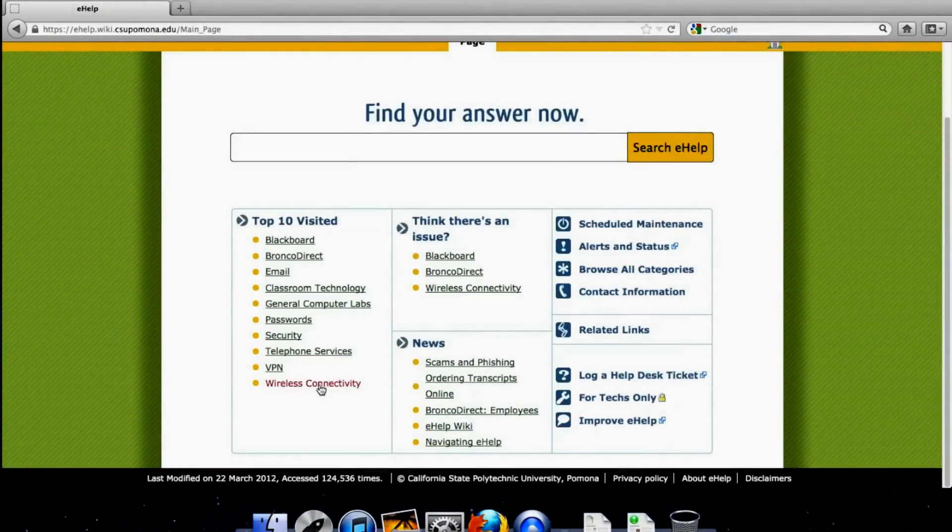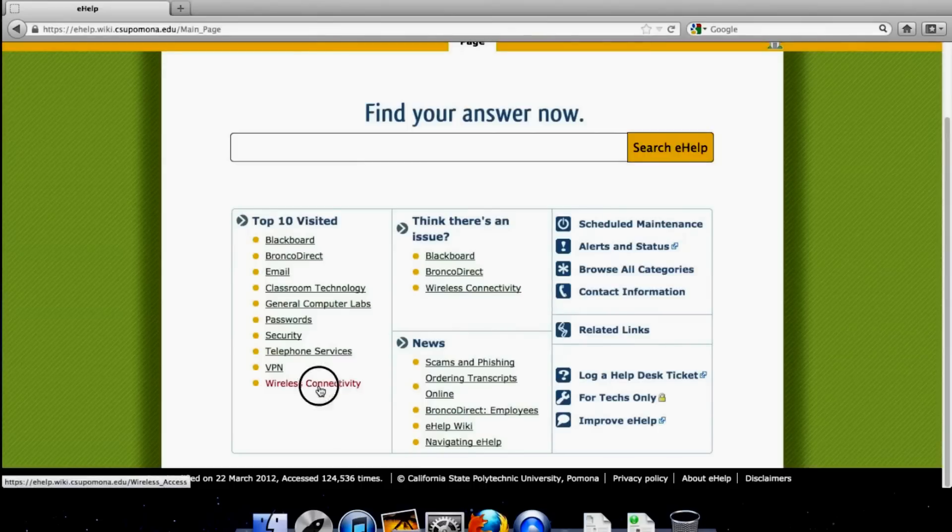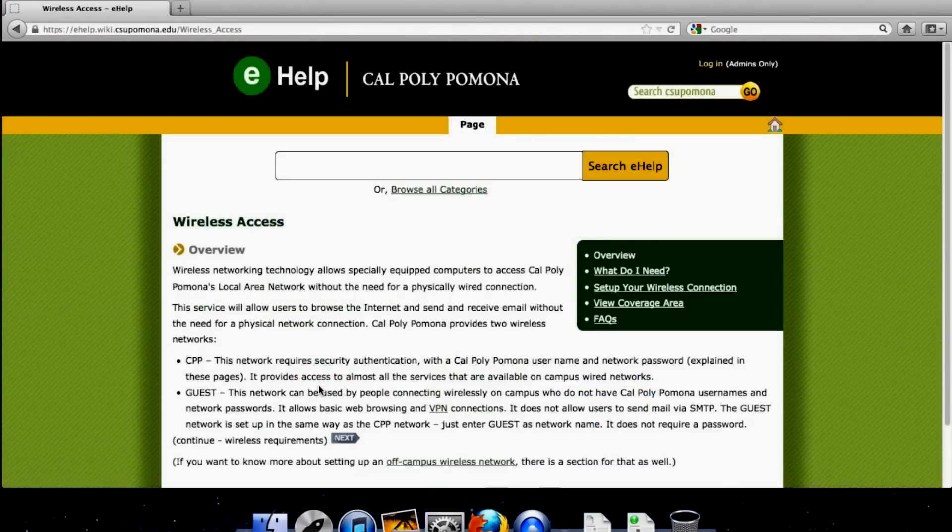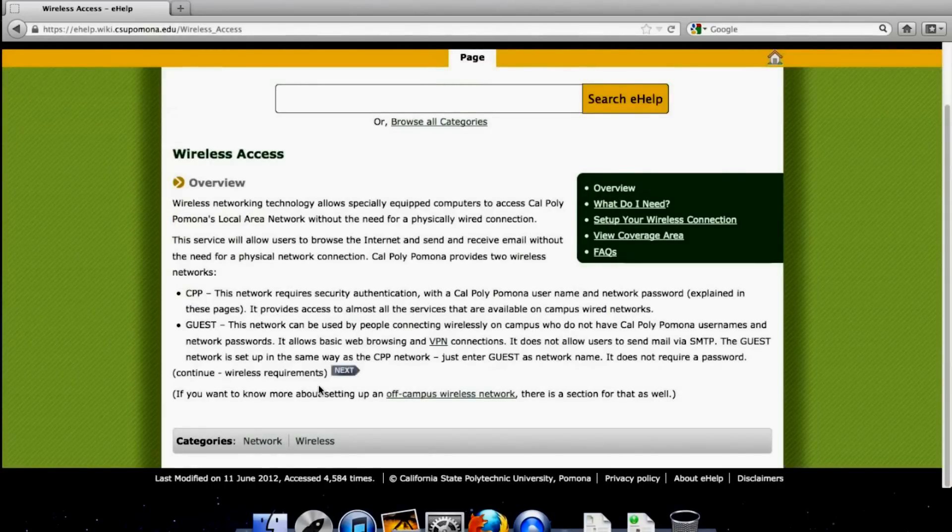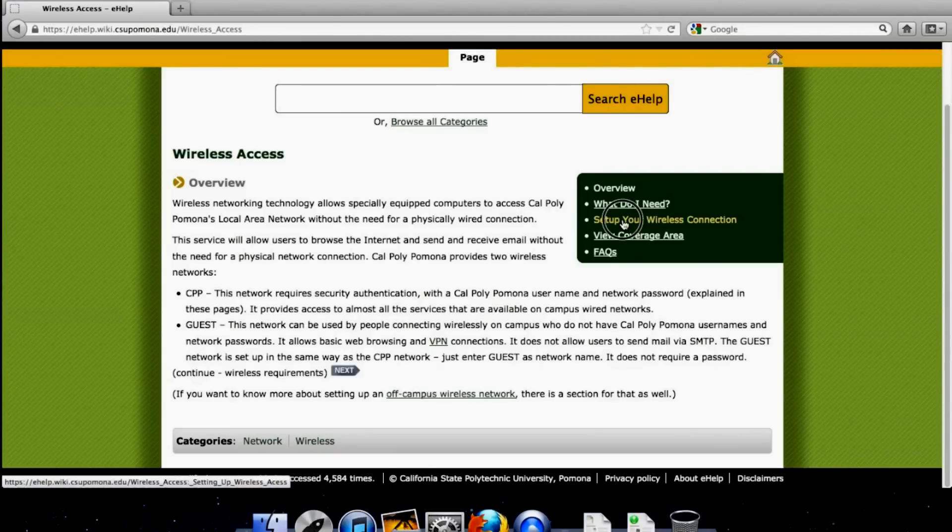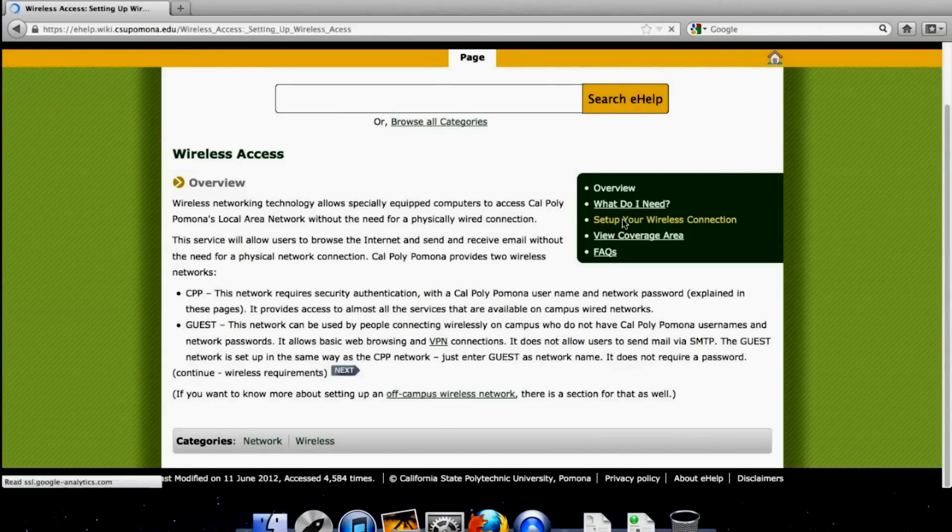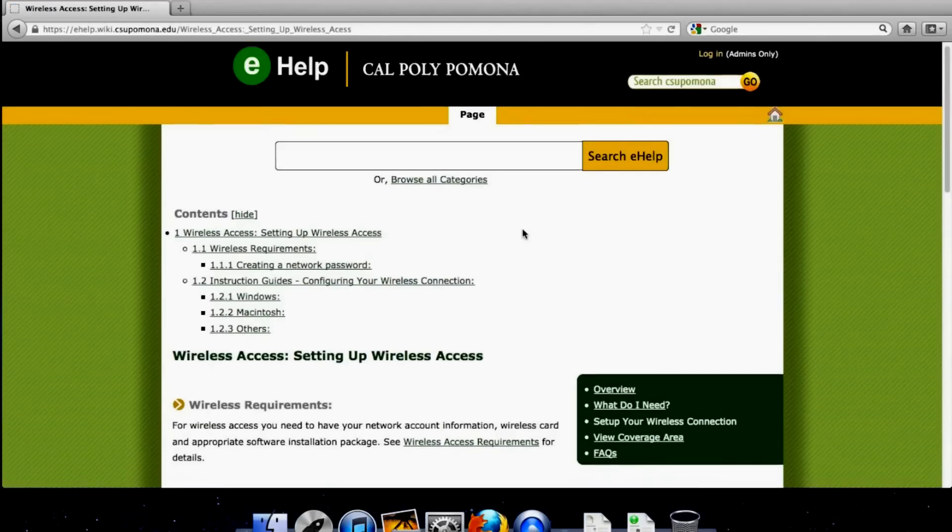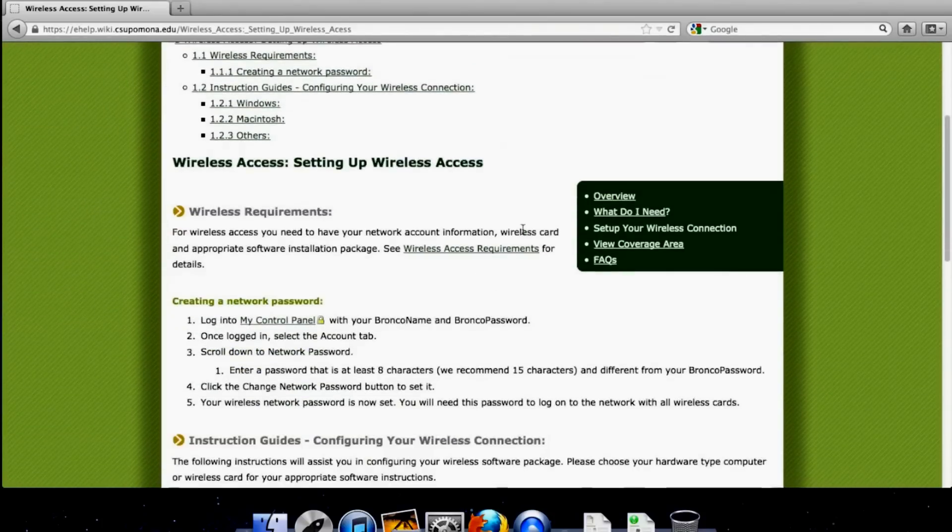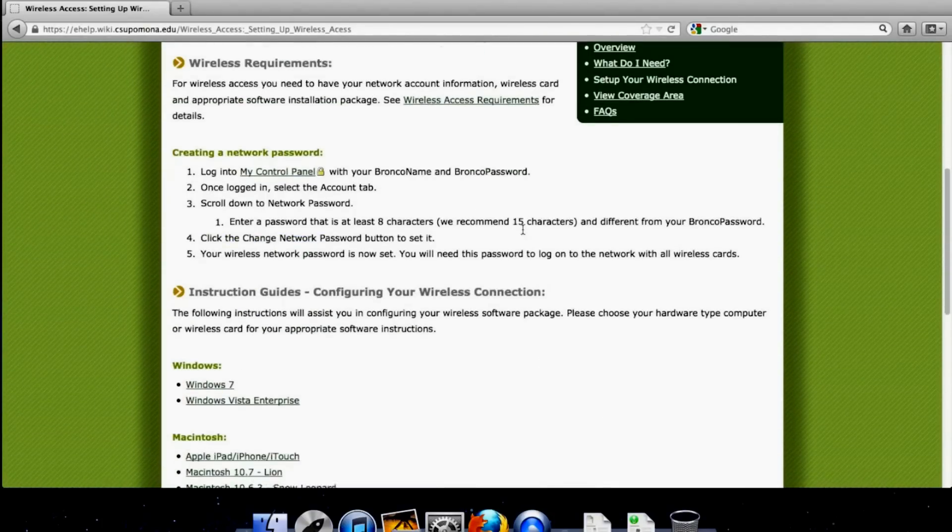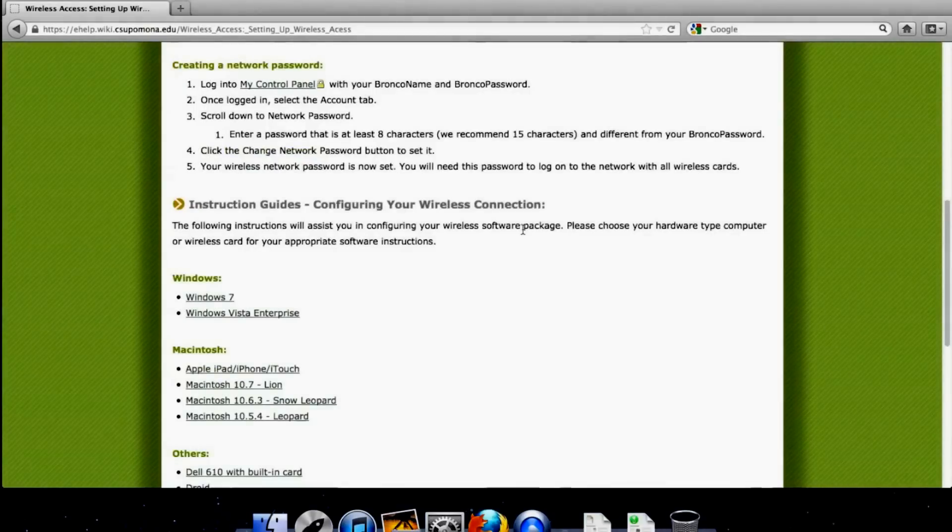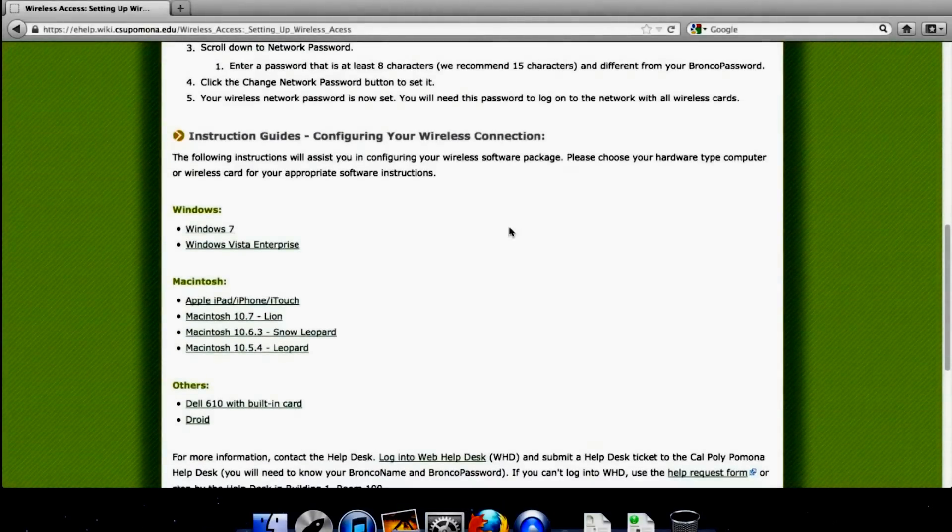Click on Wireless Connectivity. CPP. This network requires security authentication with a Cal Poly Pomona username and network password, the one you just made. Click on Set Up Your Wireless Connection. We already did the network, so we're good. And so it then gives you a couple options.